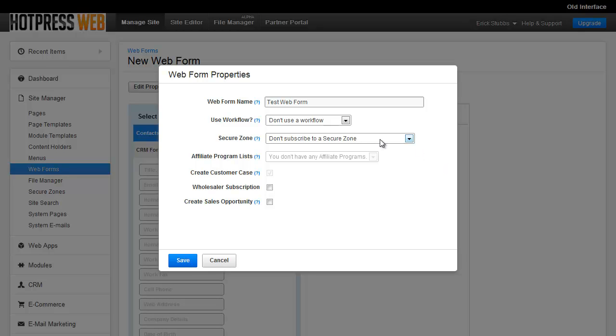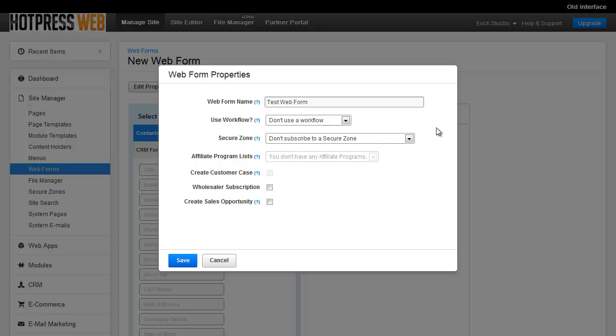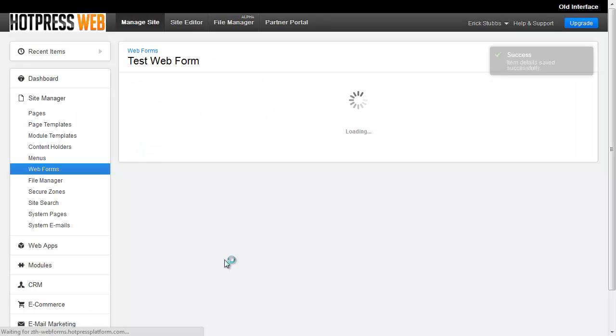And then the next option is the Secure Zone. This is just asking you what Secure Zone area the user should be subscribed to once they fill the form out. Again, just leave that to the default. It's totally optional.